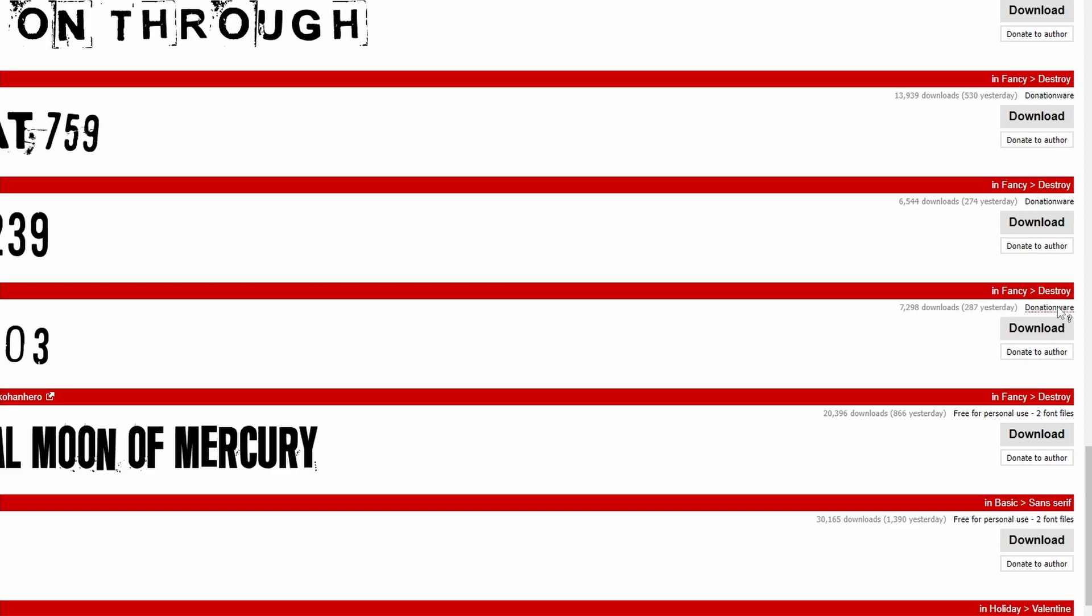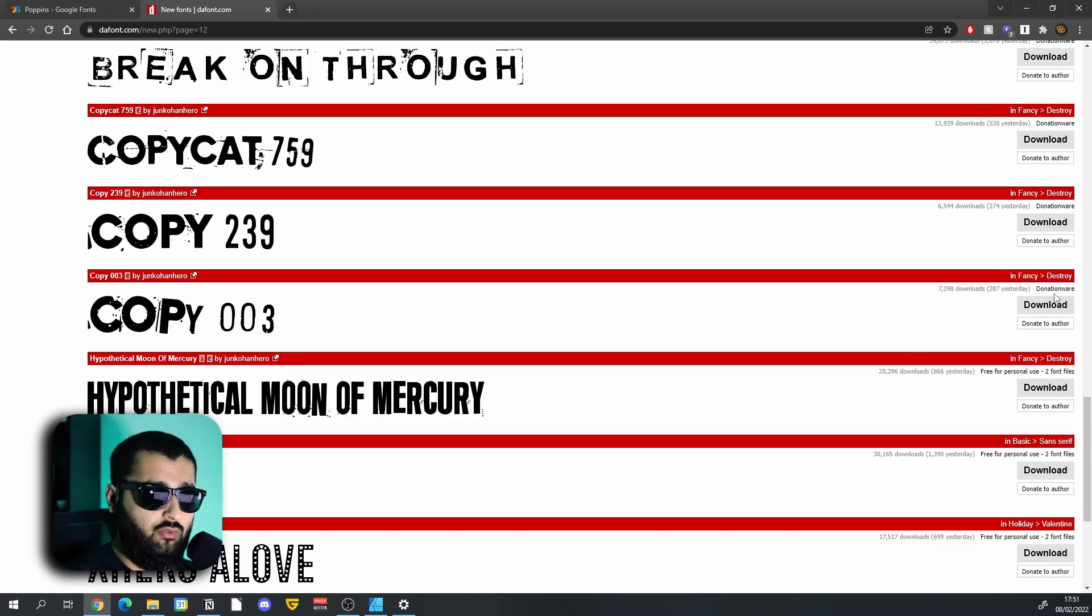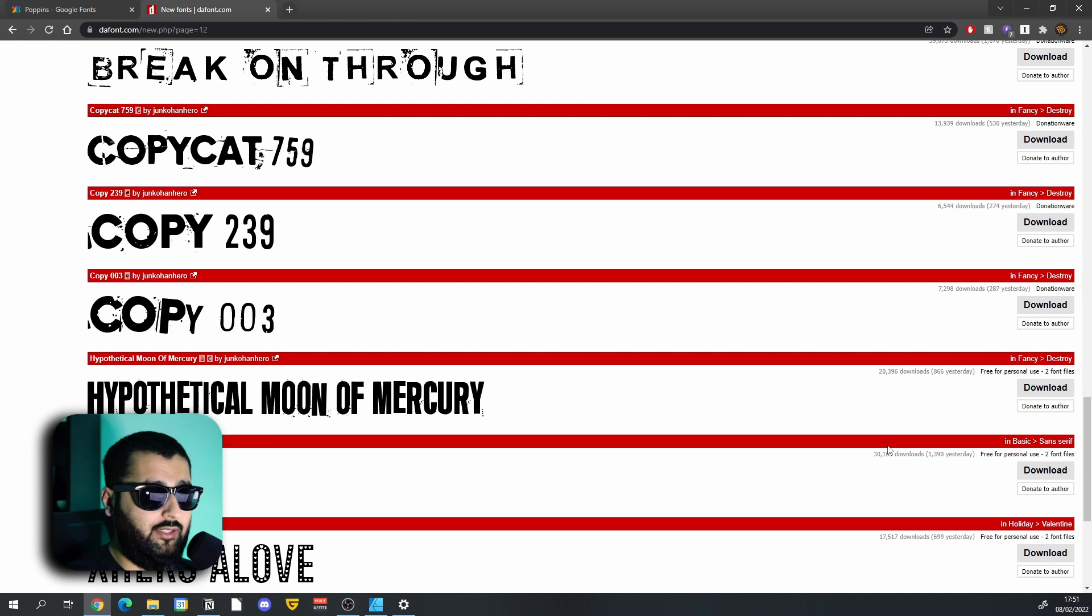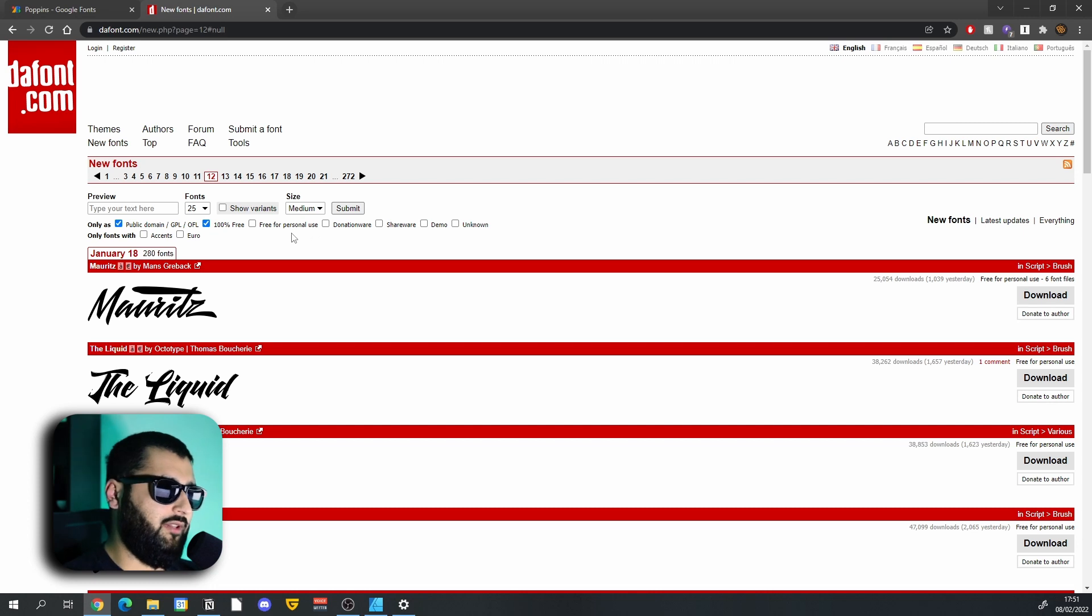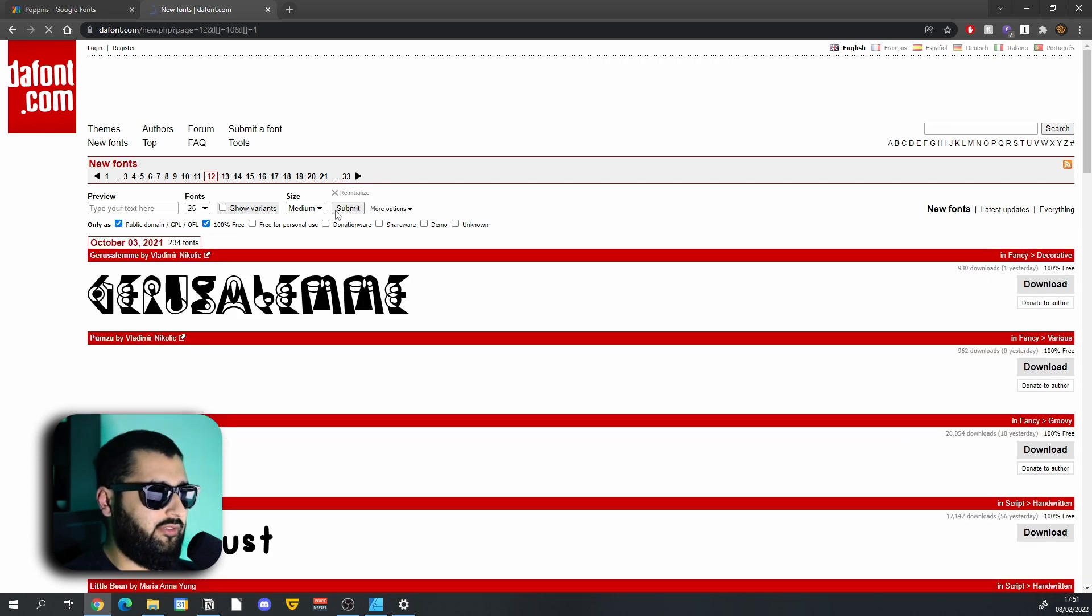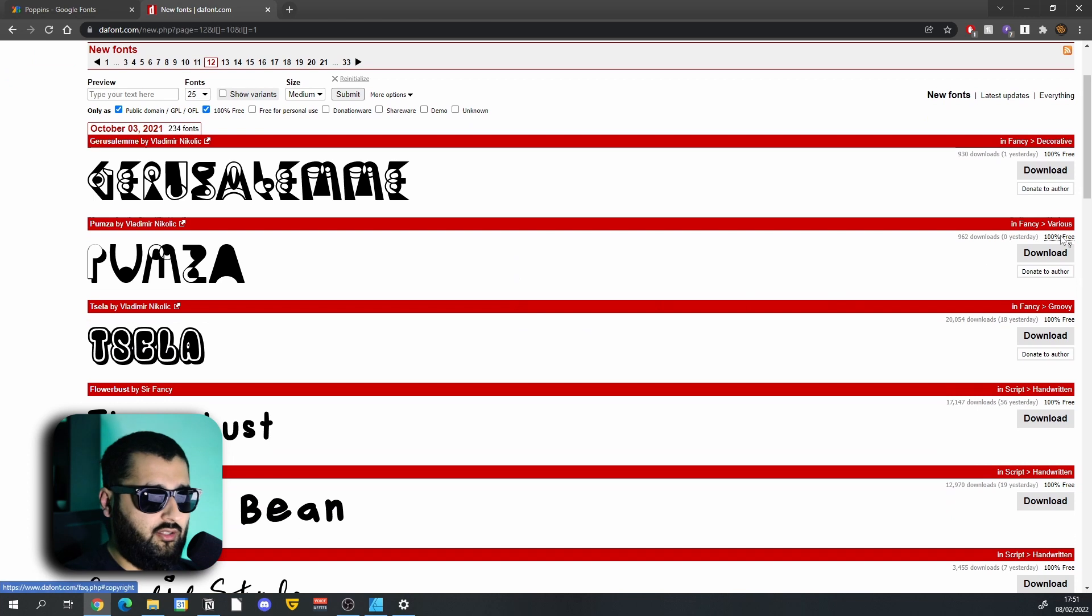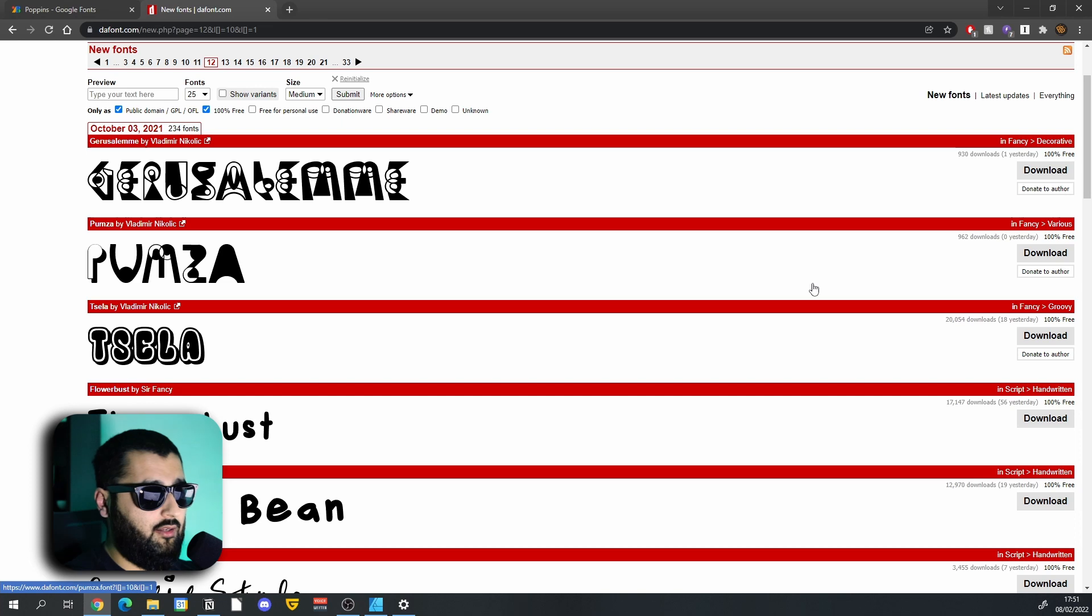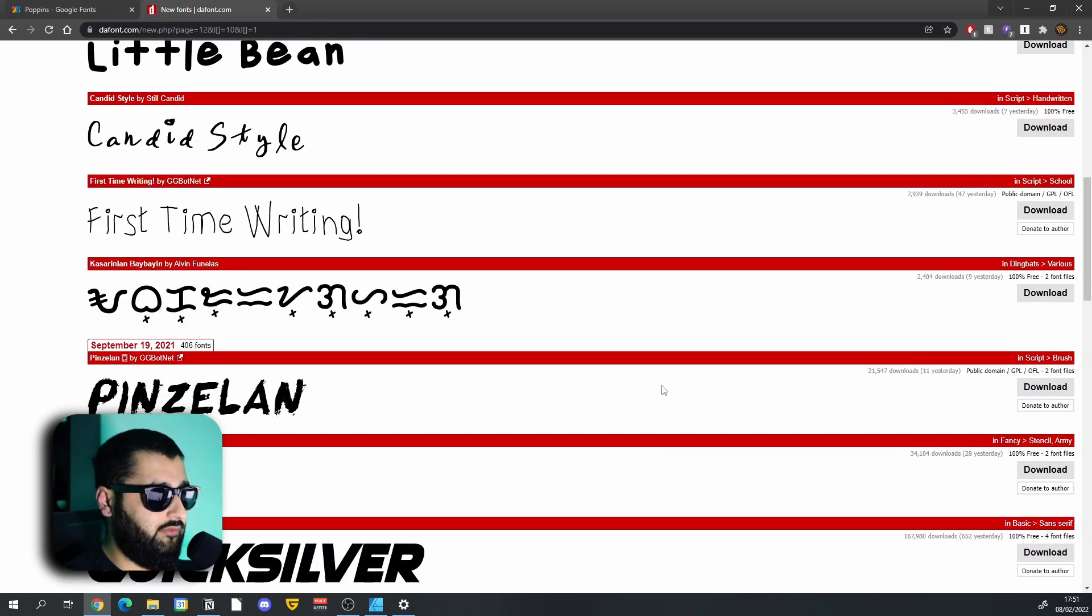We also have donationware as well, where you donate a certain amount to the creator of the font and they give you the font basically. But you can actually search for 100% free or specifically free for personal use if that's all you're using. I often search for the 100% free versions, and you can see on the side here it says 100% free, which means it can be used on personal projects as well as things that are going to be sold as well. And you can get a good range of fonts within this.